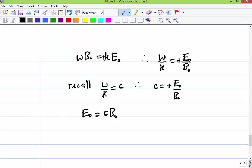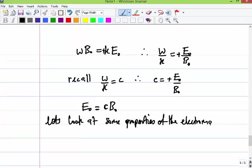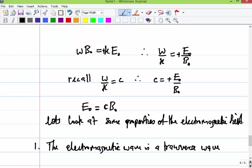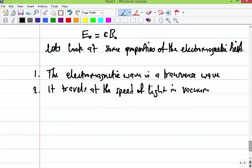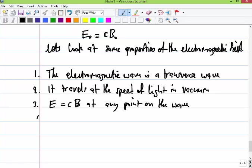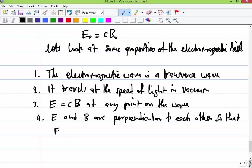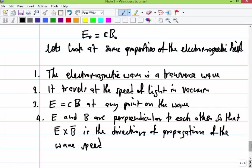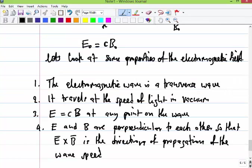This brings us to some properties of the electromagnetic wave. First, electromagnetic waves are transverse waves. Second, they travel at the speed of light in vacuum. Third, E equals cB at any point on the wave. Fourth, E and B are perpendicular to each other, so E cross B gives the direction of propagation of the wave speed. This is section 34.6: properties of electromagnetic waves.